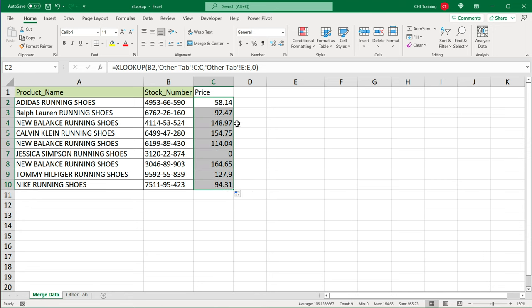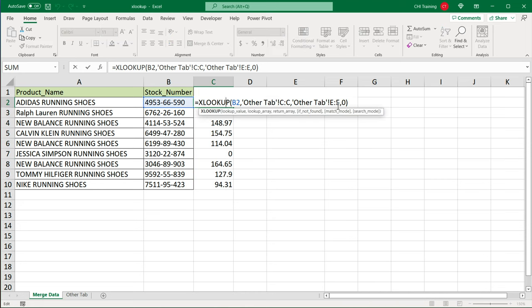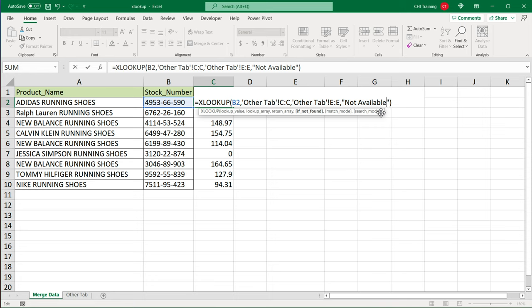Or maybe you want to have some text or blank. In those cases, you would go here. And instead of the zero in quotes, you would say, not available or something that would be your text. Or if you want to leave it blank, you could simply just do double quotes like so to leave it empty.